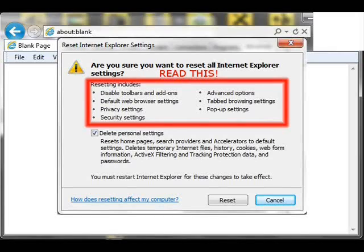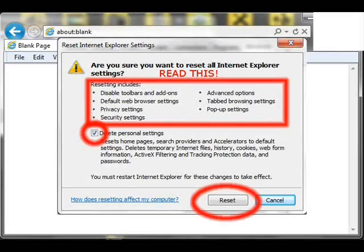I clicked the Delete Personal Settings box. You may want to skip this and see if it works, but you might have to try it again with the box clicked. Then simply click the Reset button.